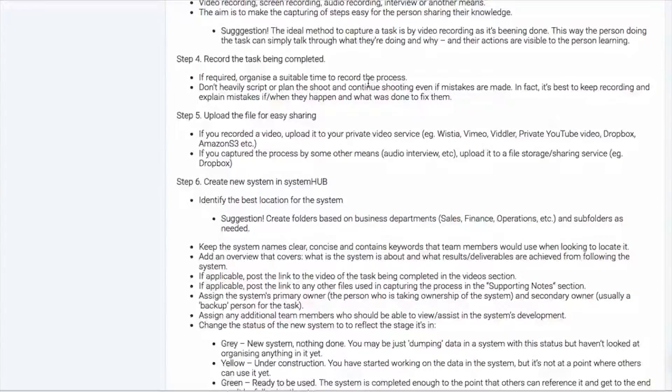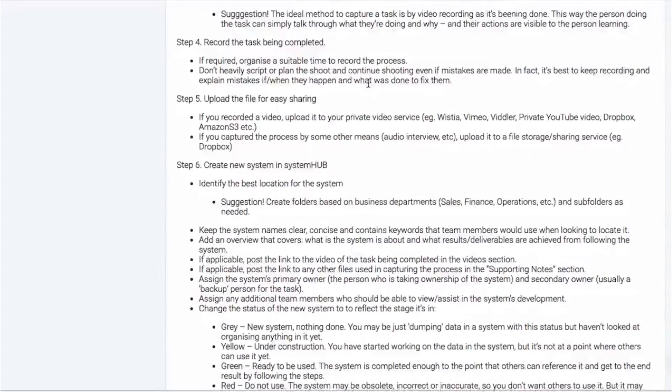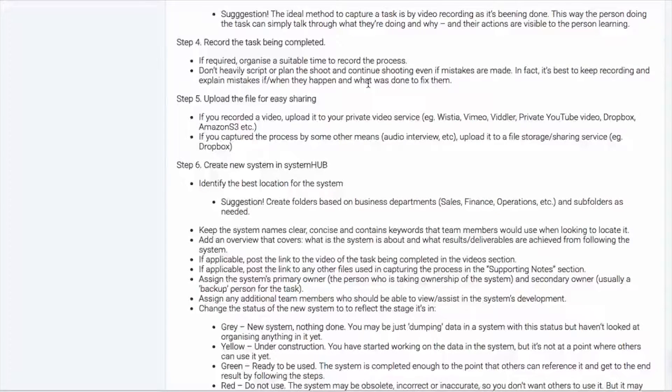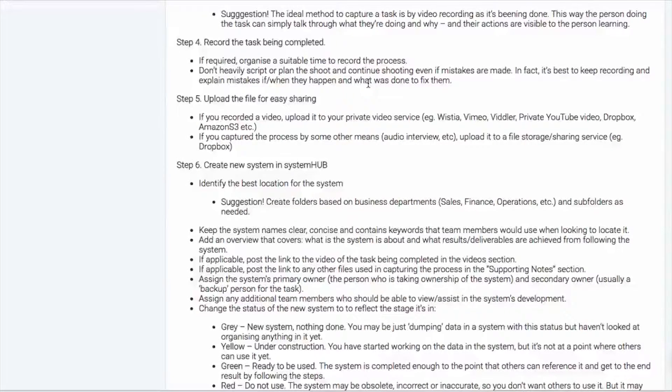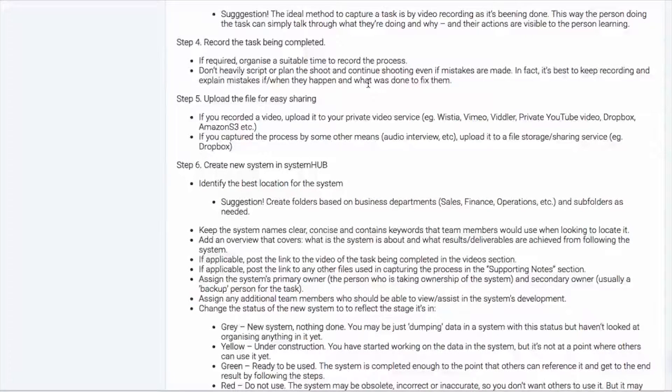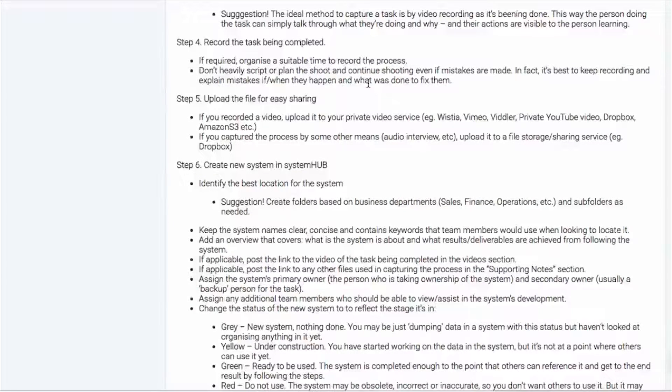Now, step four is we need to record that task being done. So if required and you're working with someone else, you're going to have to organize a time to get that process recorded. I wouldn't have it heavily scripted or, you know, you might have some bullet points planned out, but you don't want to over script this and make it a beautiful video.